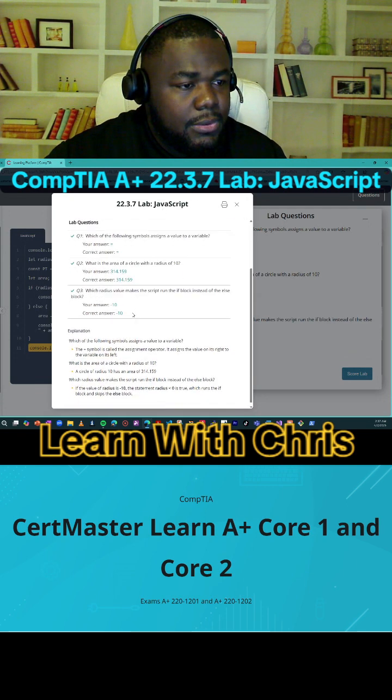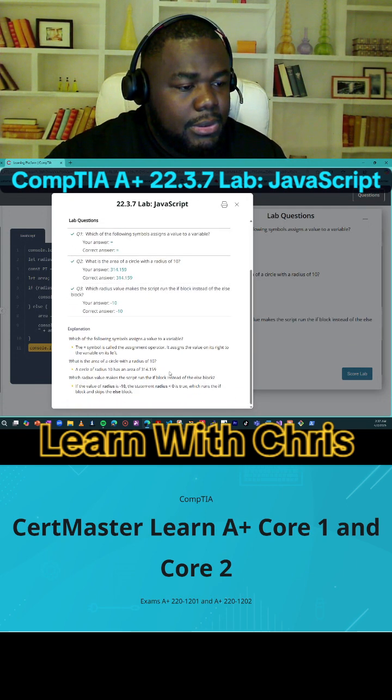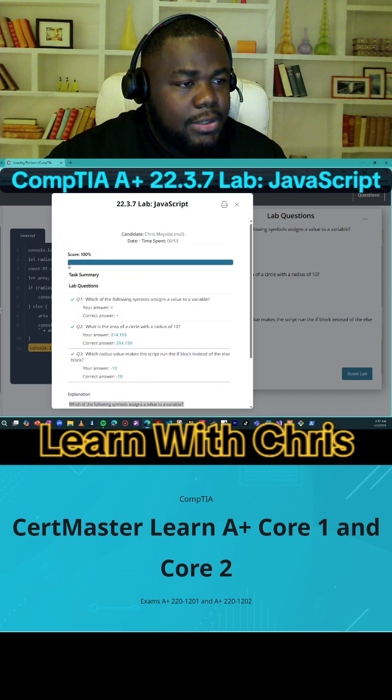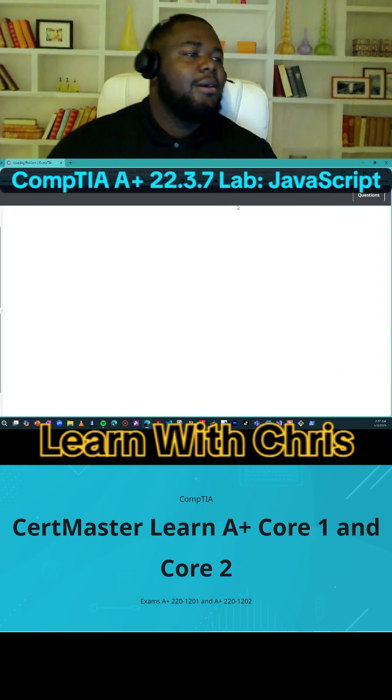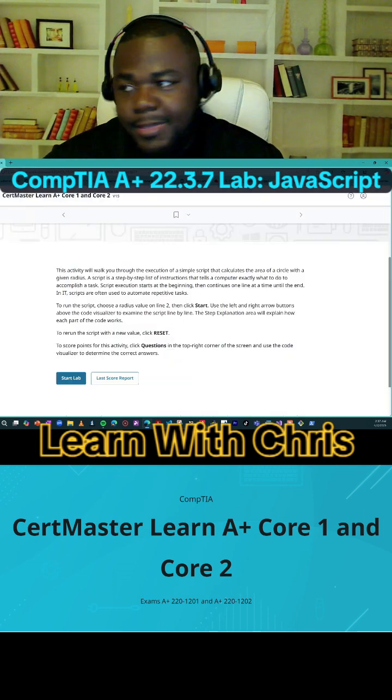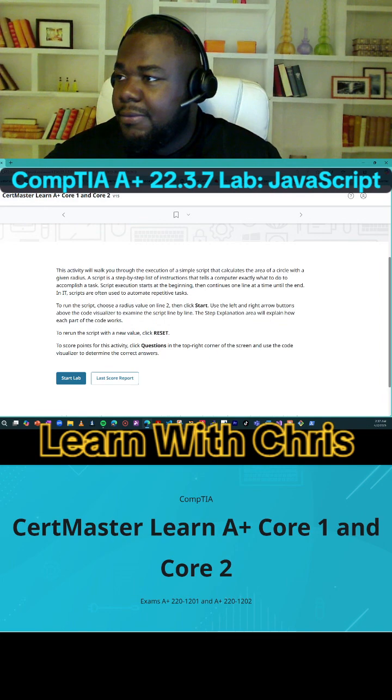So if you follow the steps below and just click on it, you can see what the answers are. That concludes our lab.